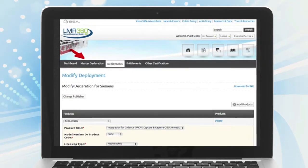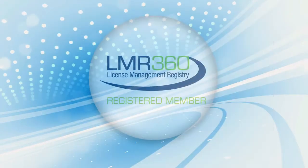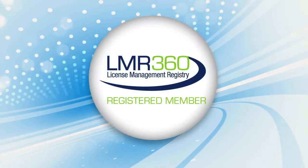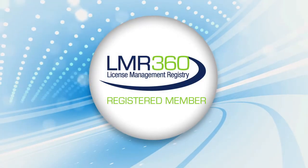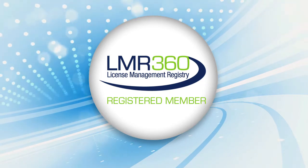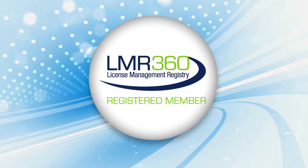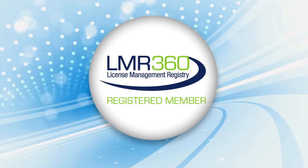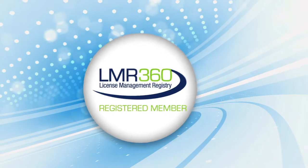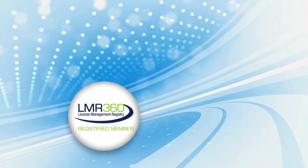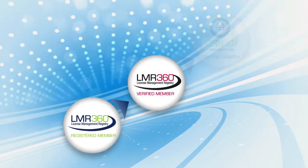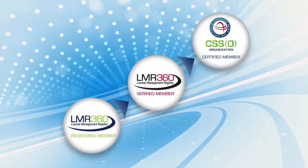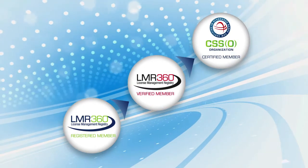When you register on LMR360, you'll receive a digital badge that you can use on your web properties to market your participation in the registry. You can also further differentiate your company in the marketplace by becoming a verified or certified LMR360 member.